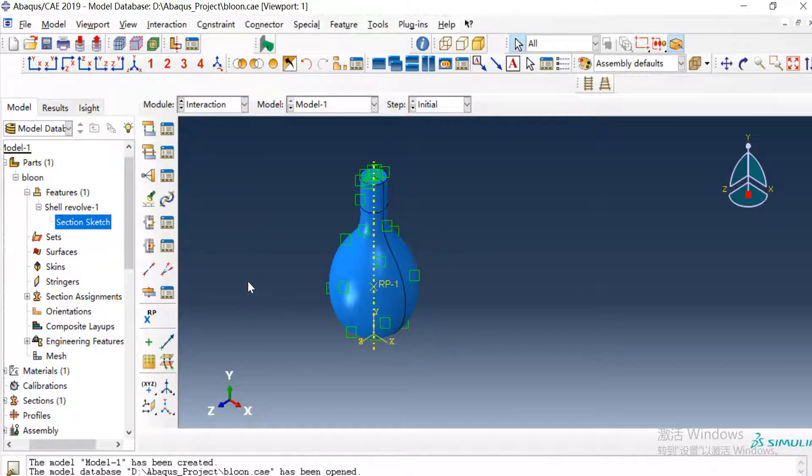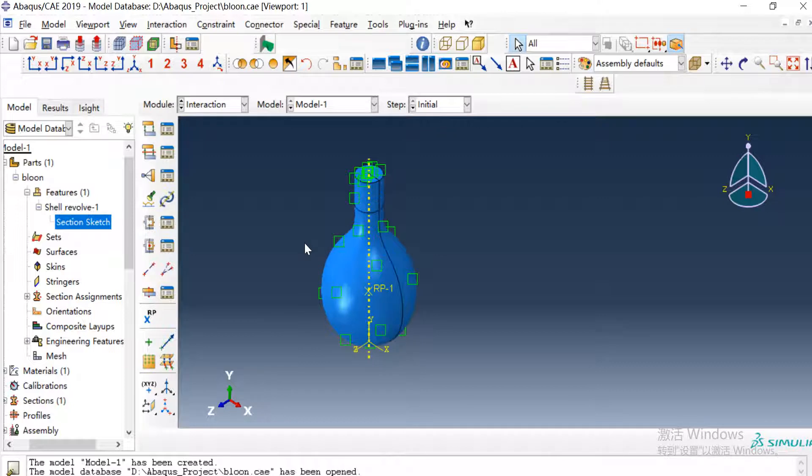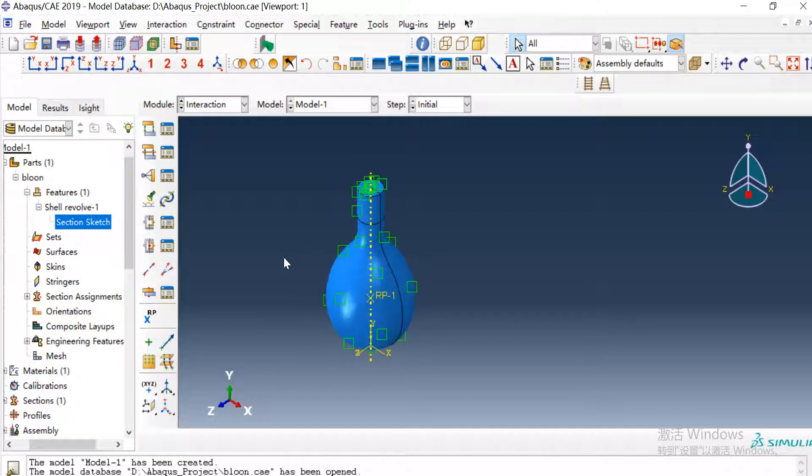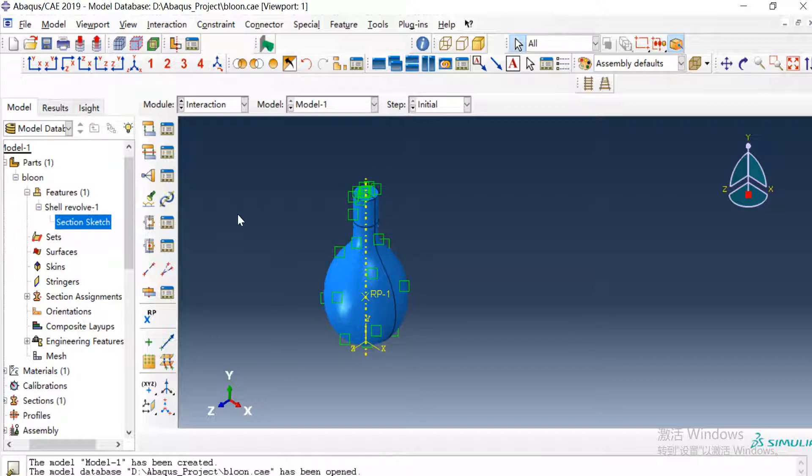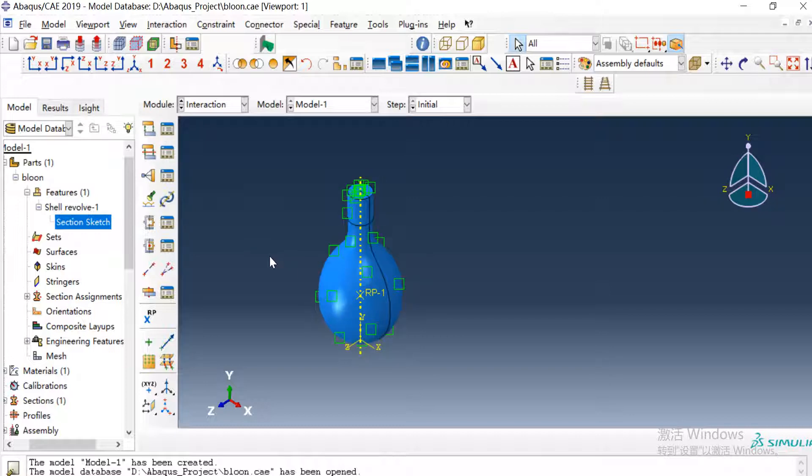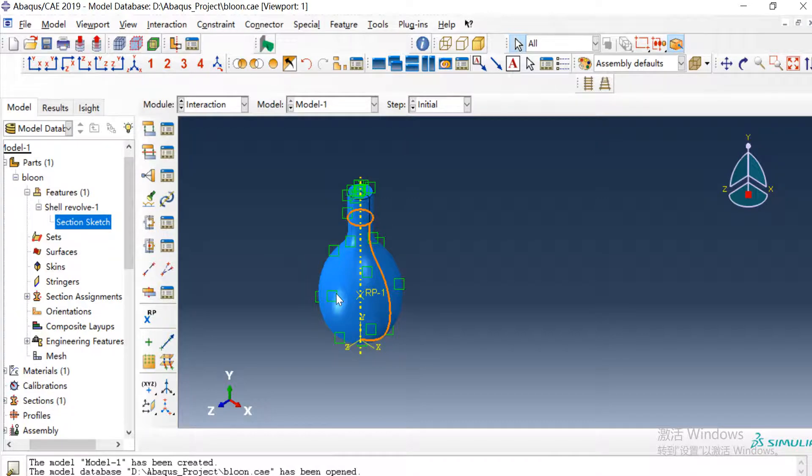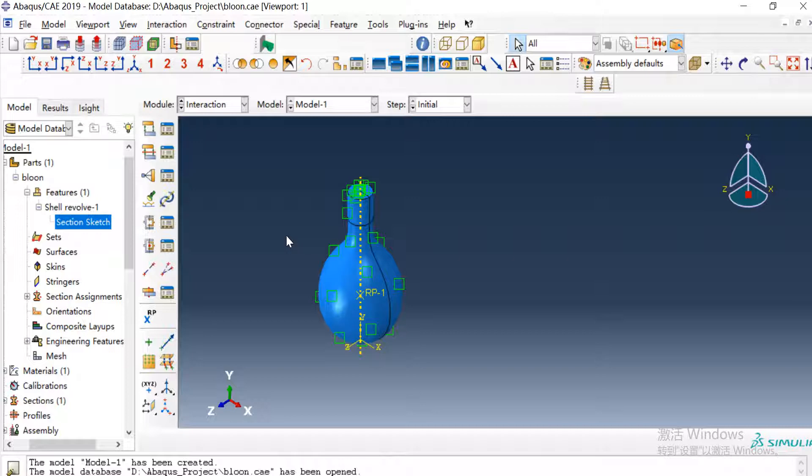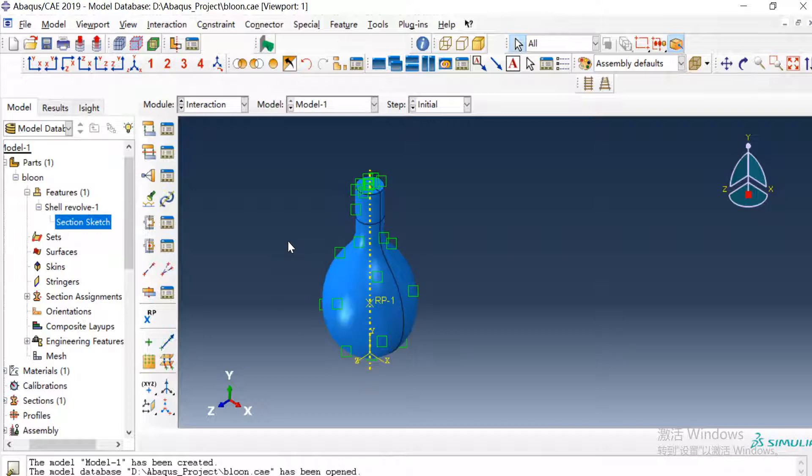In the interaction module we create a fluid cavity and give it a pressure to make the balloon expand. To create a fluid cavity first we need to create a reference point and second we need to create an inner surface of the cavity. So I create a reference point in the inner space of the balloon.